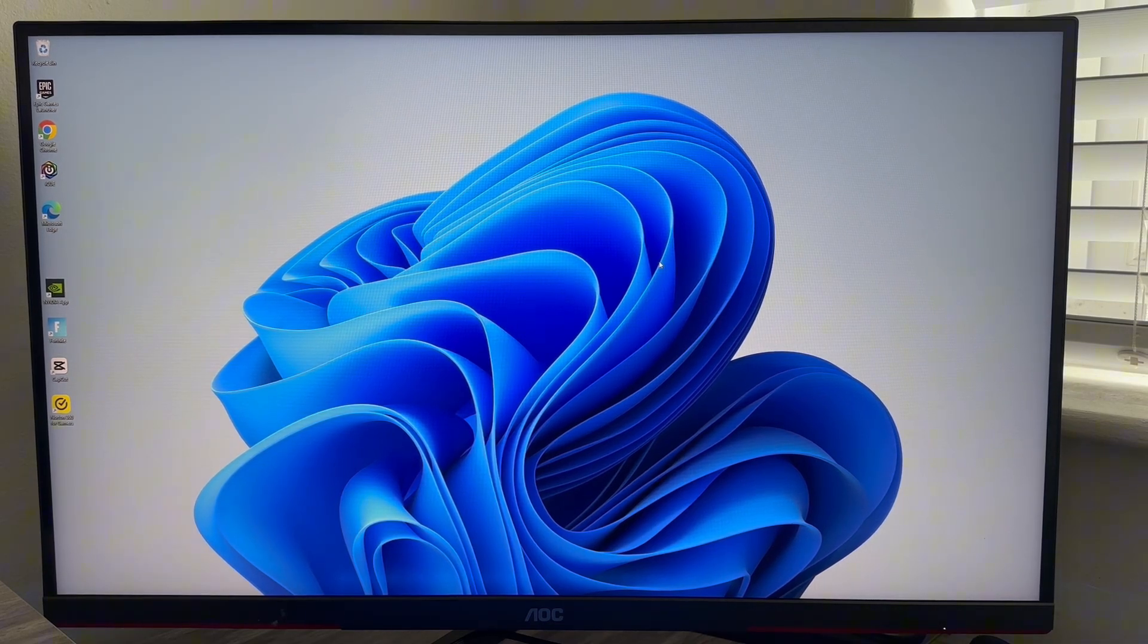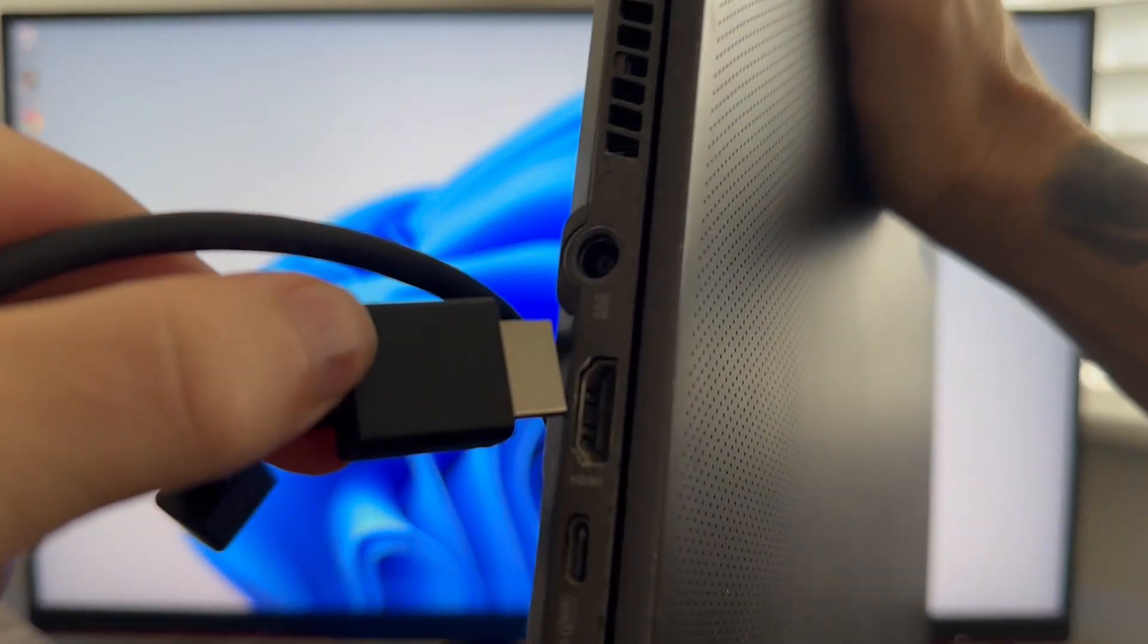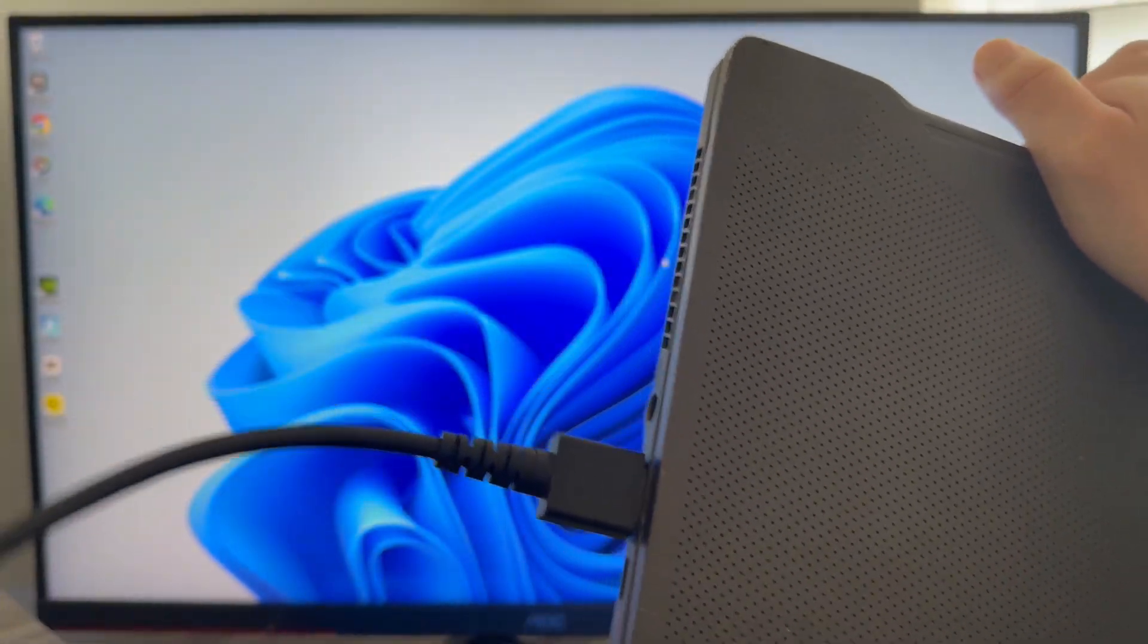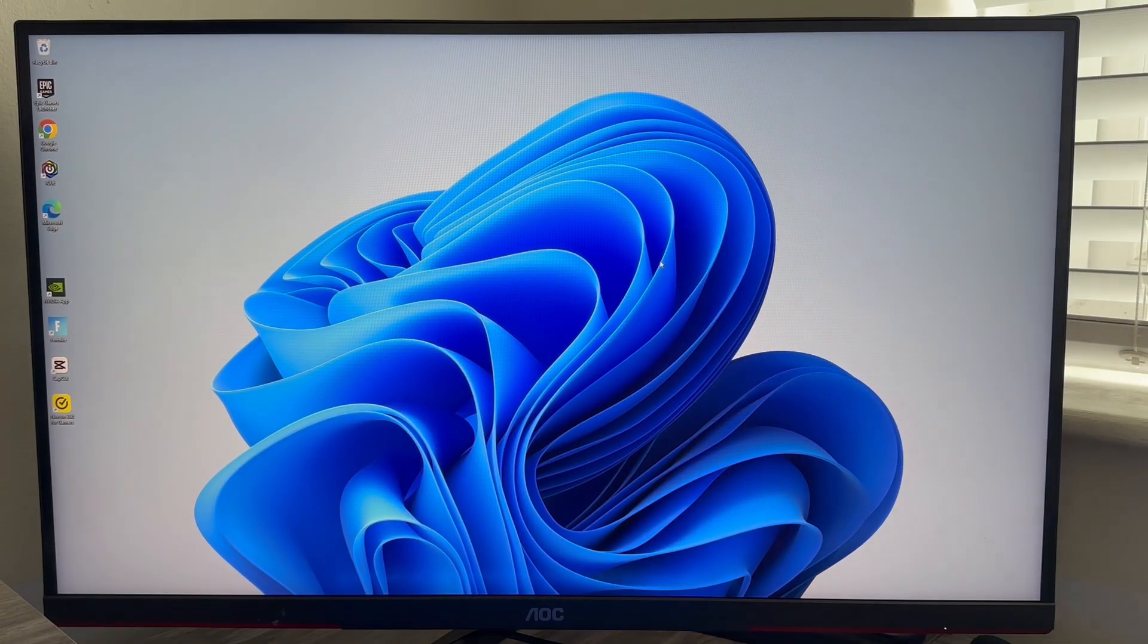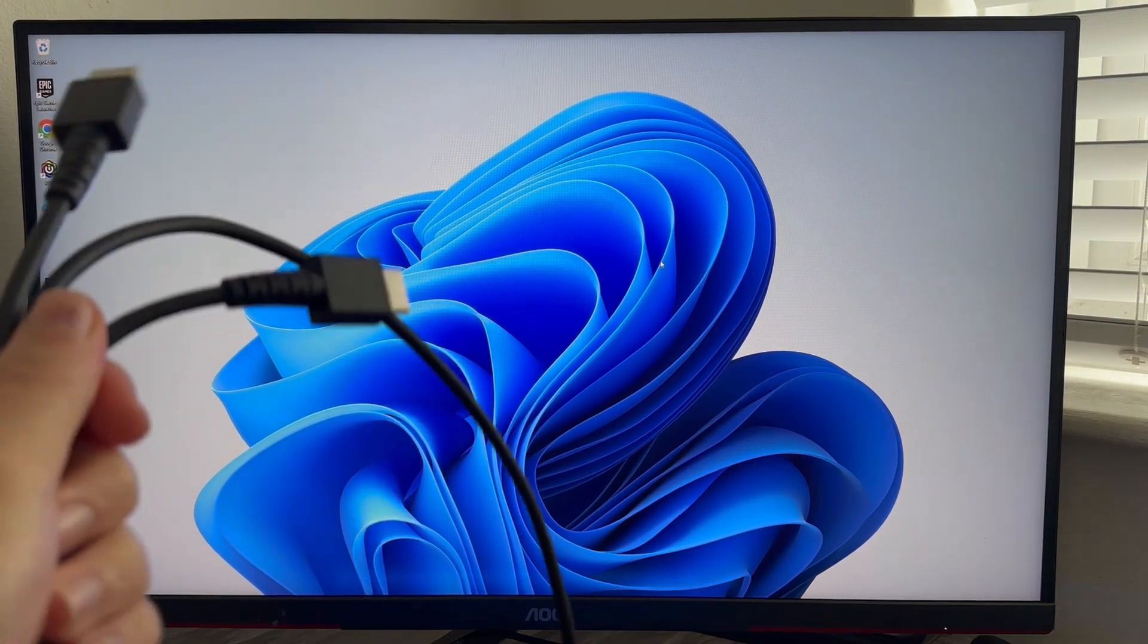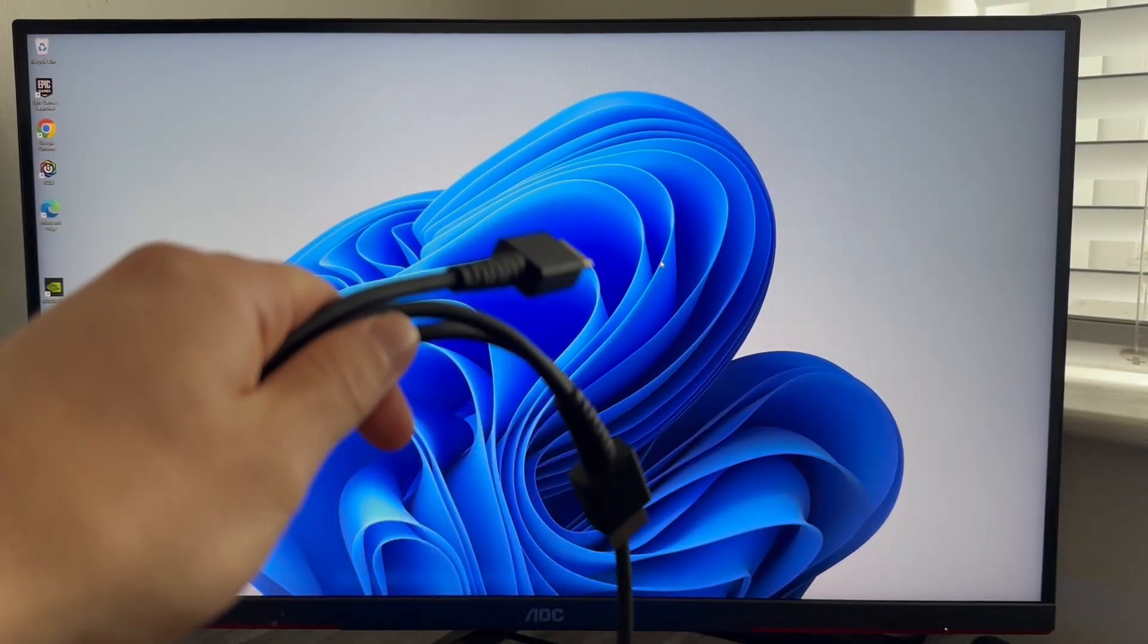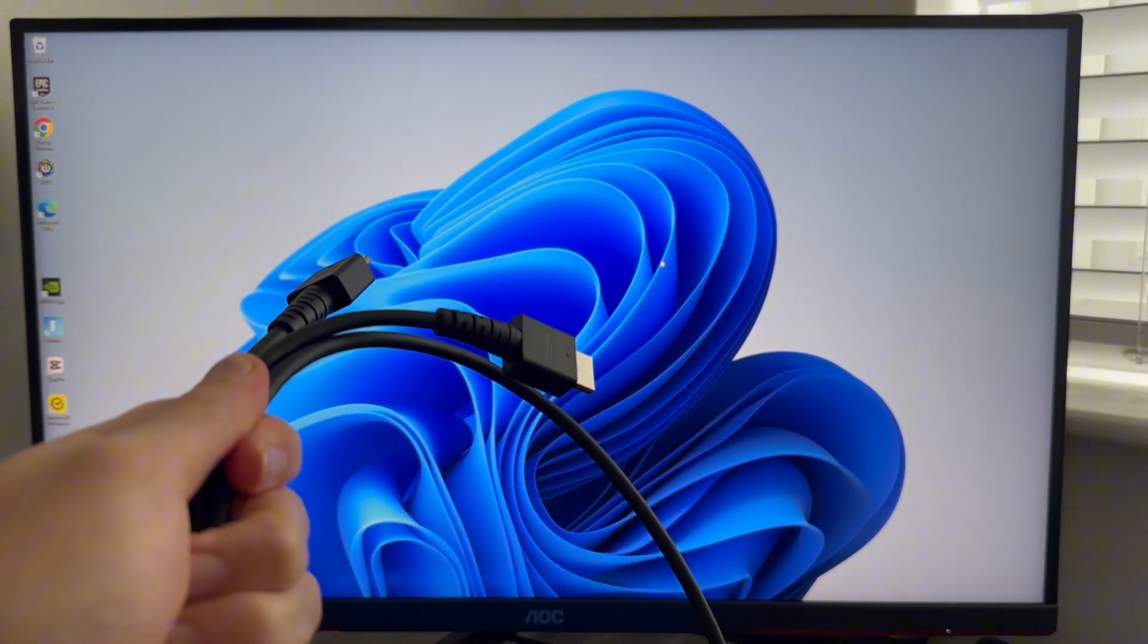If you have multiple ports on your computer you can actually try swapping this to another port just to rule out any issues with a particular port. If you do have another cable lying around the house you can also try swapping out the cable as it could just come down to a faulty or damaged cable.